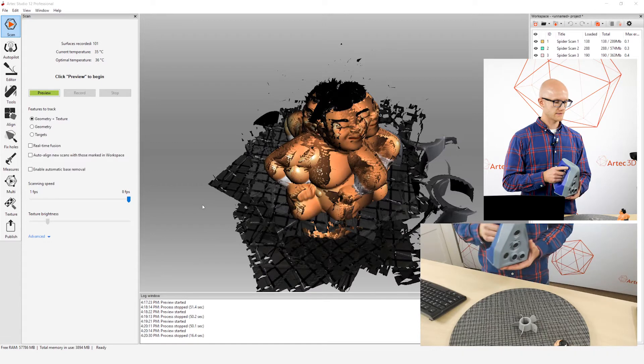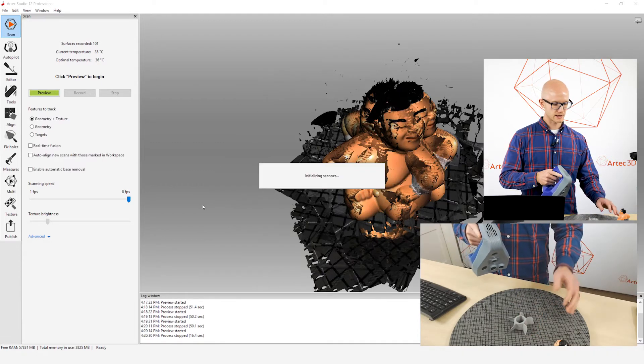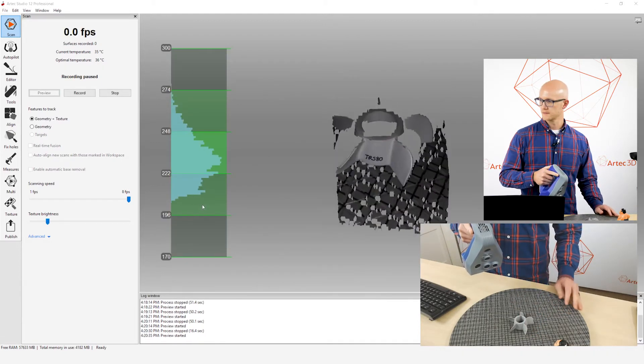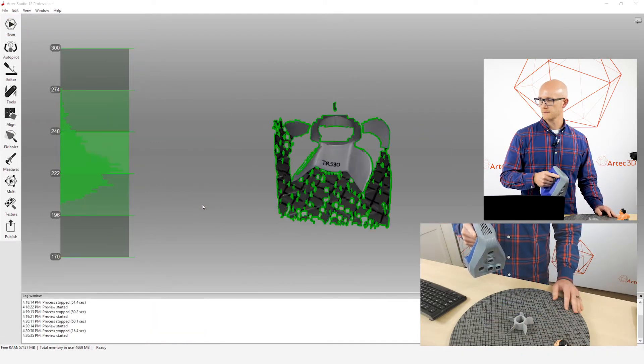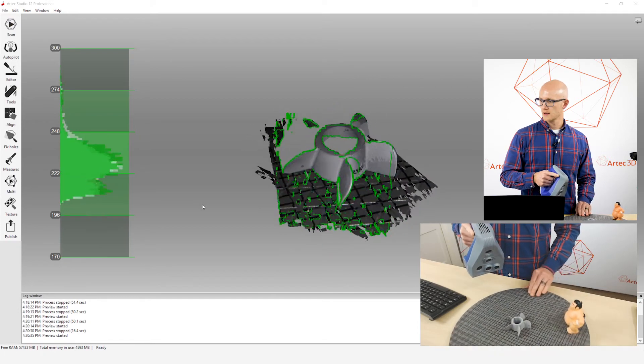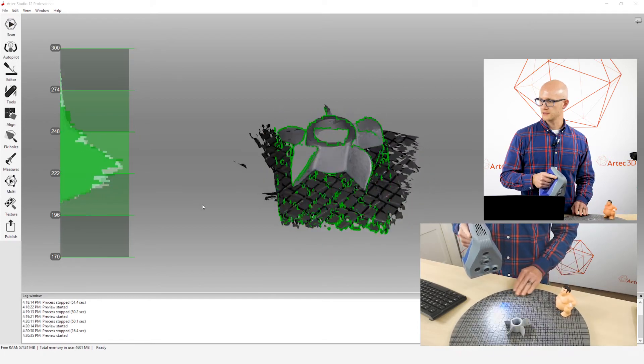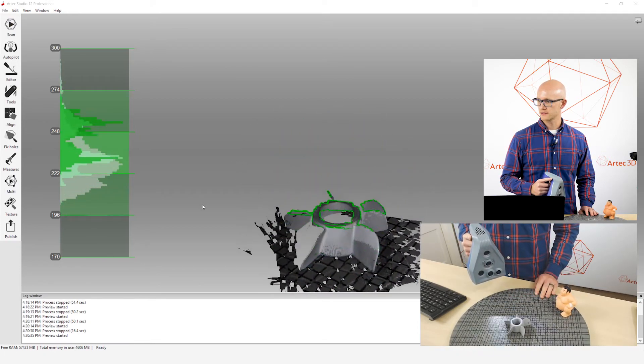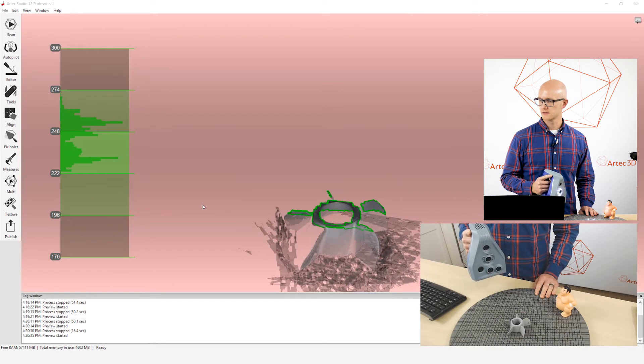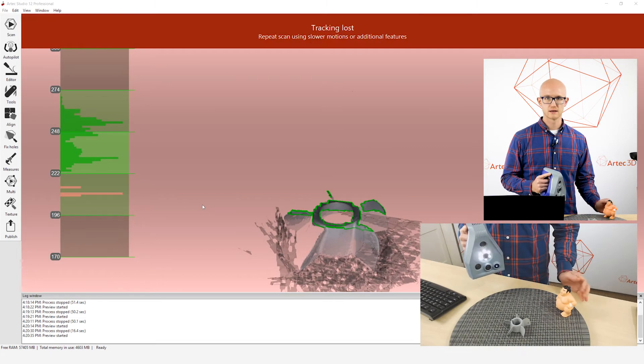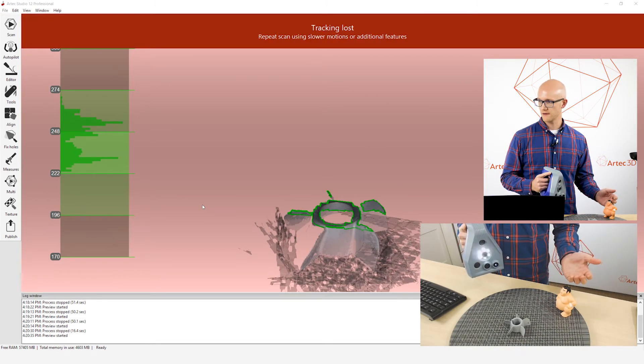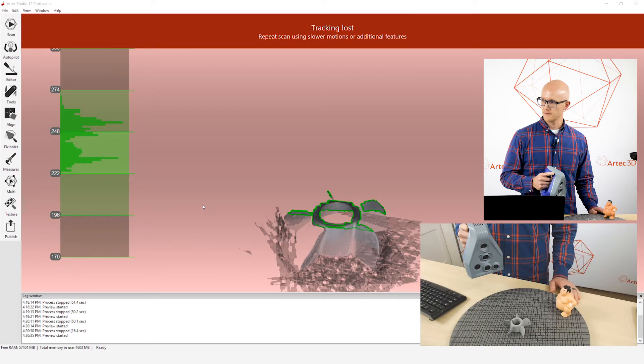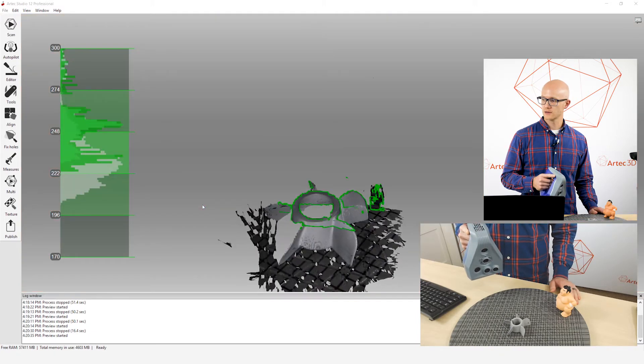And then finally, if you do lose tracking, we already talked about this a little bit. If you are scanning and you do end up, let's just go off the top here, the scanner loses tracking and it's beeping at you like you can hear right now. If I move back, you want to move back slowly.